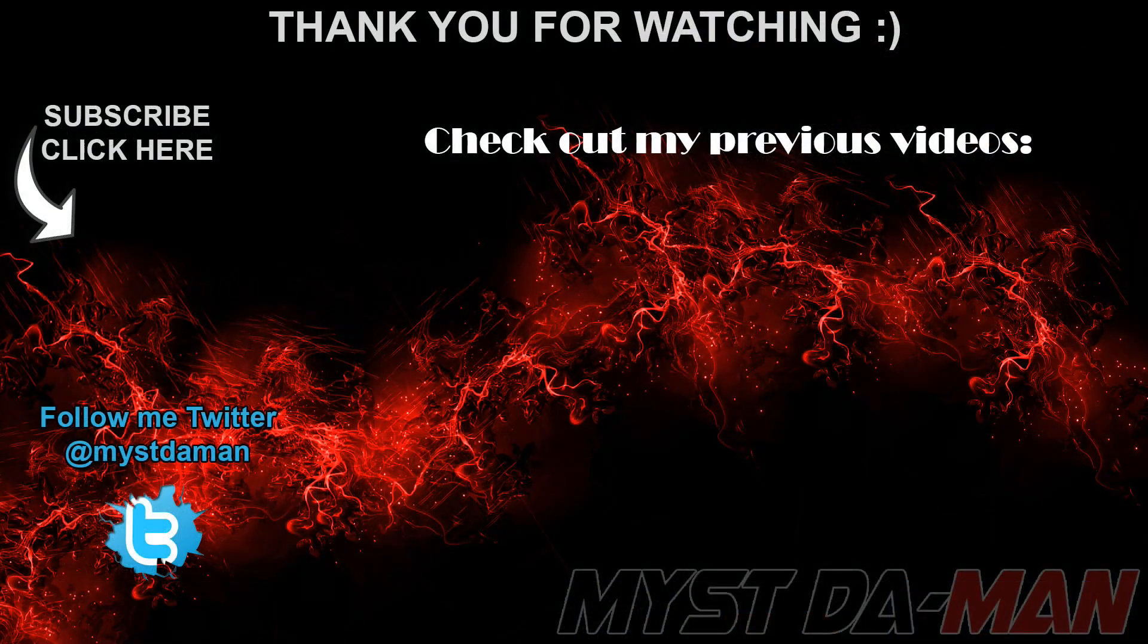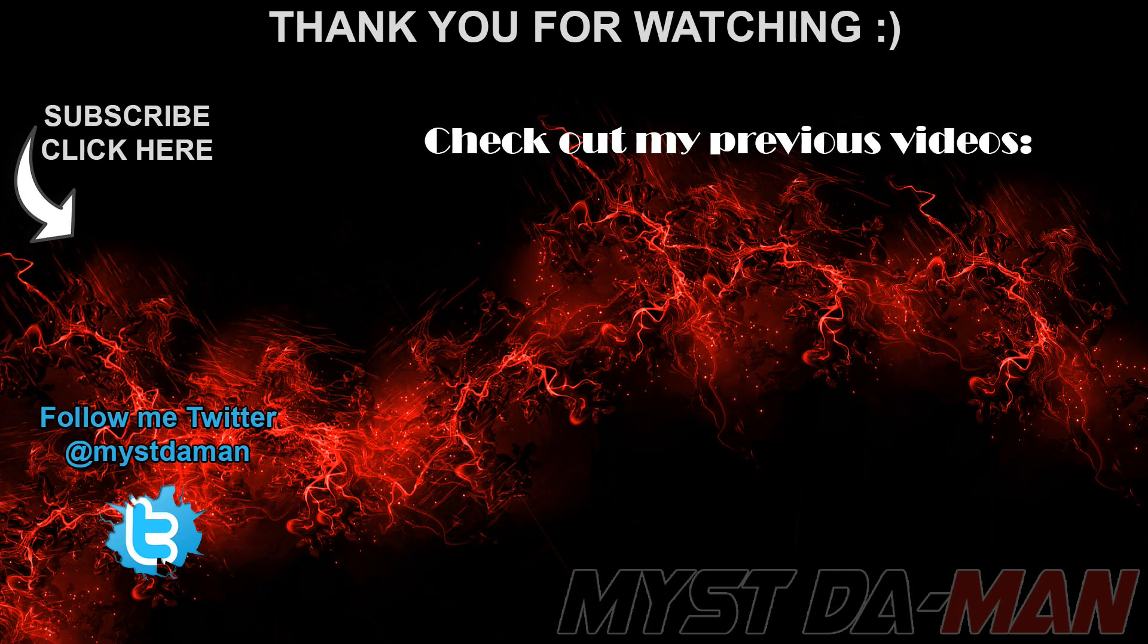And there you guys have it. If you guys have any questions or comments or concerns, let me know down in the comment section below. Don't forget to follow me on Twitter and I will see you guys in the next one. Bye bye.